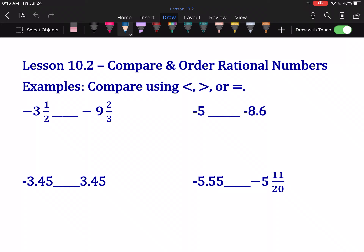First up, we have negative 3½ compared to negative 9⅔. The fractions are only here to try to draw your attention — they're not actually doing anything. The ½ and ⅔ have no bearing on this problem because negative 3 and negative 9, the whole number parts, are different. So the question simply is: which is bigger between negative 3 and negative 9? Which would you rather owe somebody — $3 or $9? You'd rather owe 3 bucks, so negative 3 is larger than negative 9.